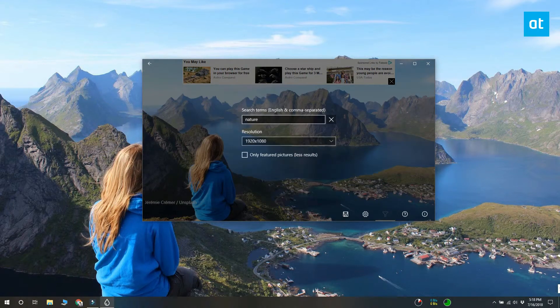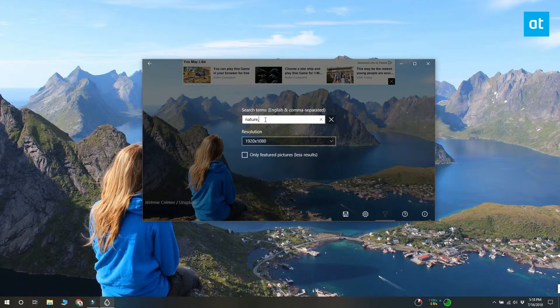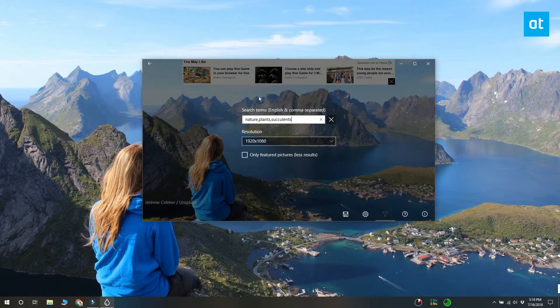If you don't like the images that Splash downloads for your desktop wallpaper, you should go to the filter section and enter a few search keywords. Splash will use these keywords to find more relevant images.